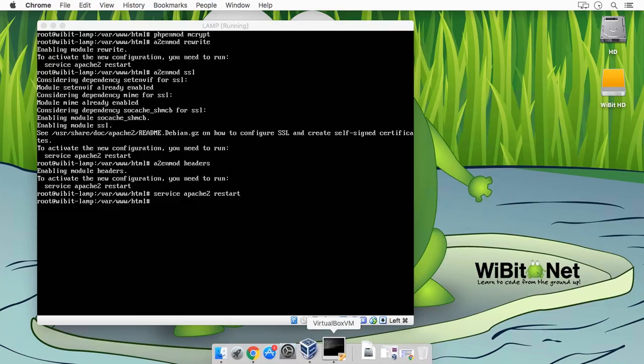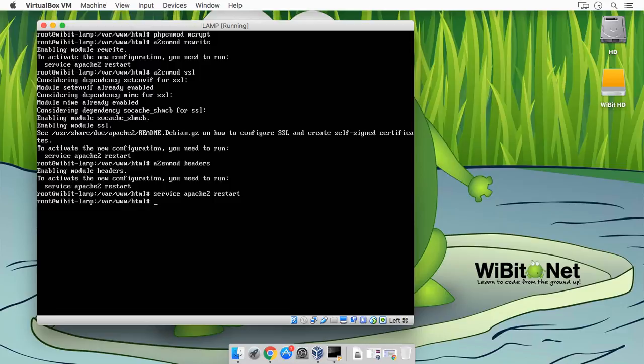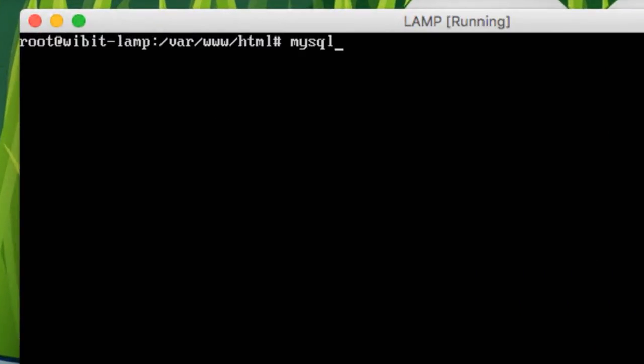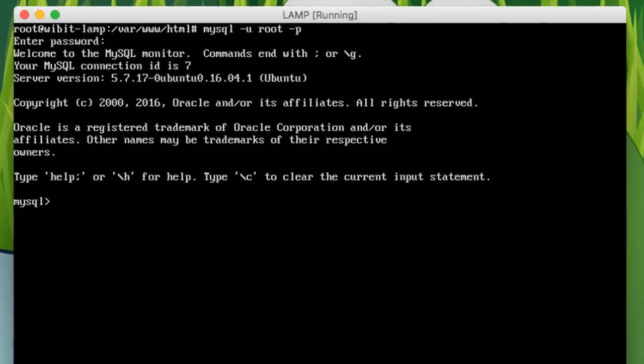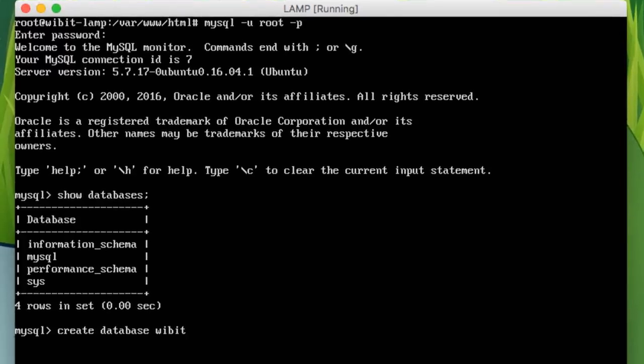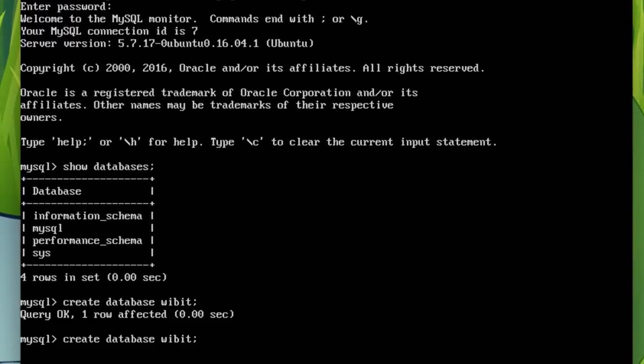Alright, so let's create a MySQL database. We'll do mysql -u root -p. Awesome. So show databases, and great, let's do create database wibbit. Now if I show